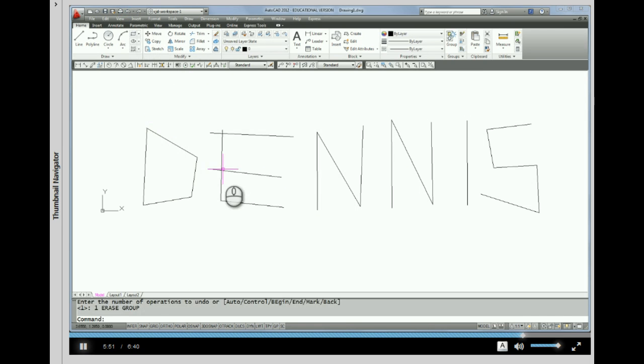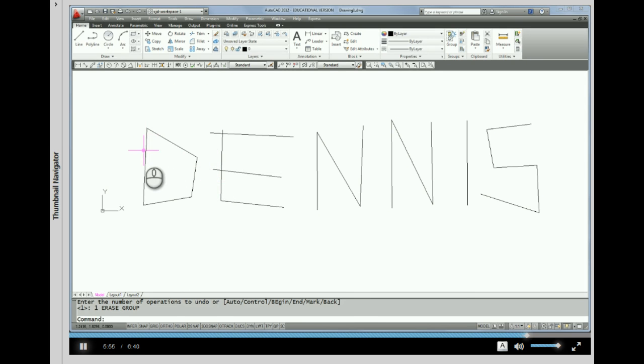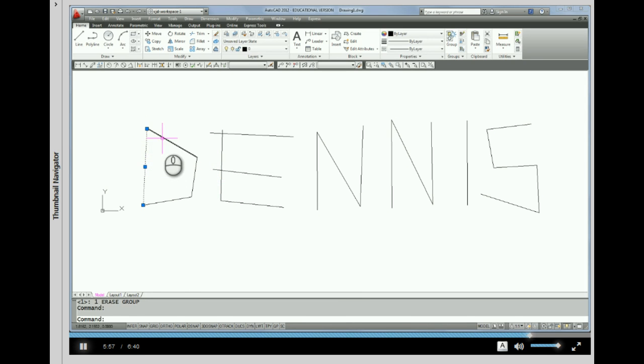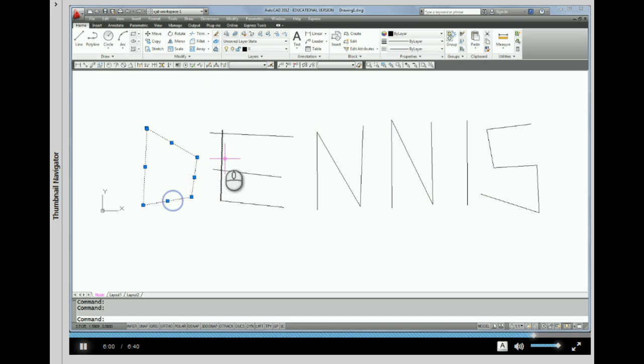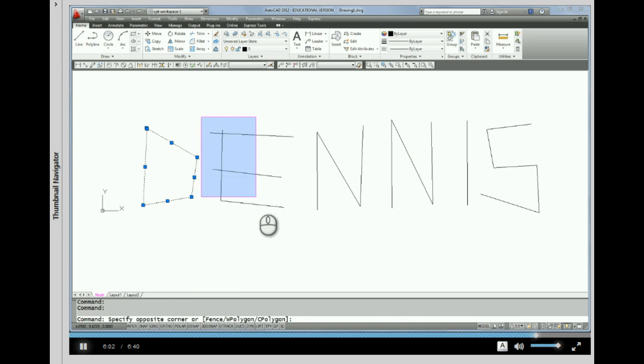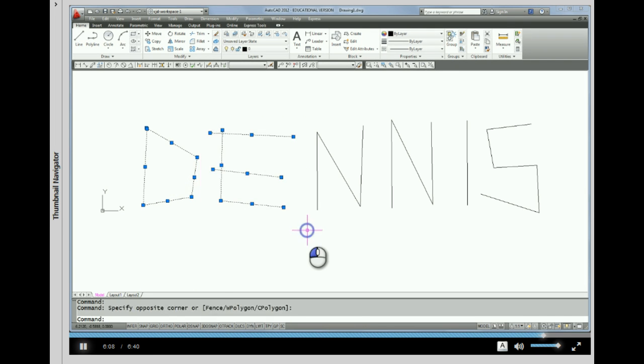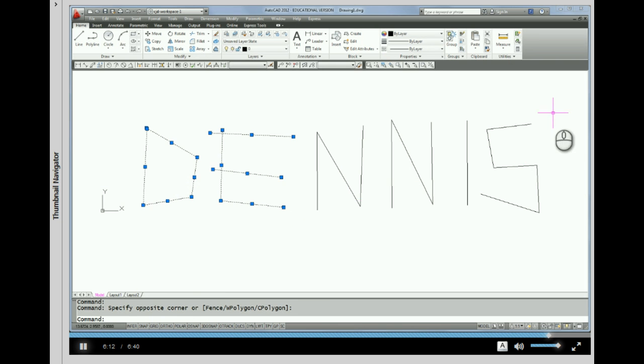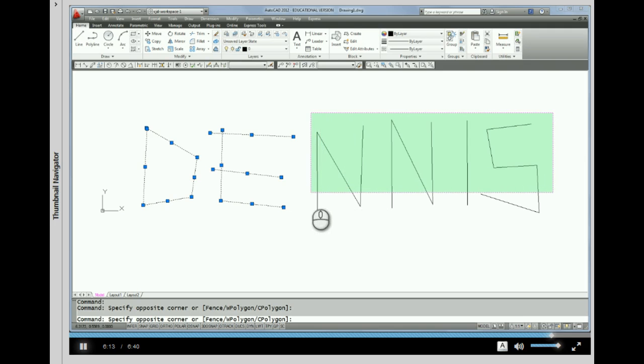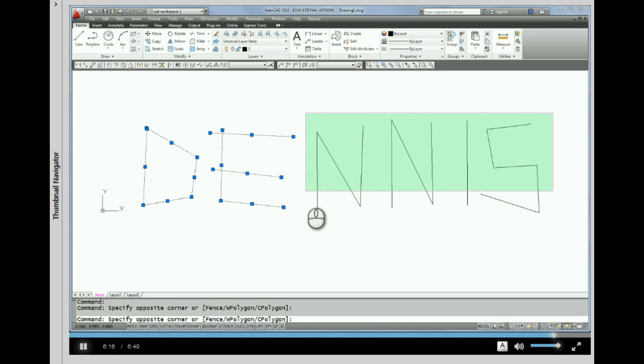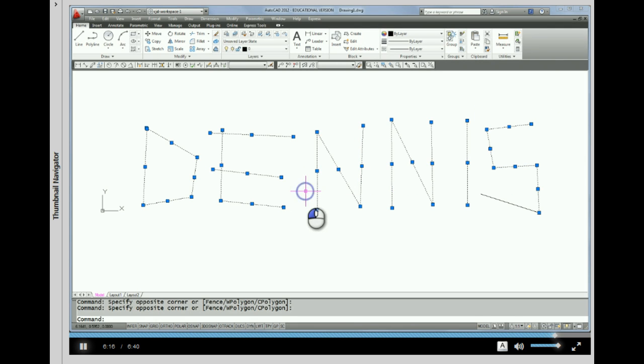Okay, so for review with grips, picking on any line will grip it. Making a window, as long as all of the lines are inside the window, will select all the entities inside. Or making a crossing window will select entities that are inside or that cross.